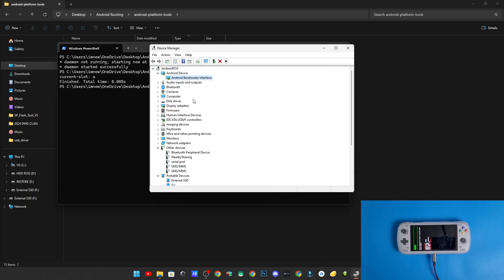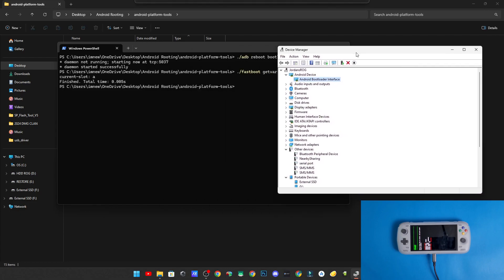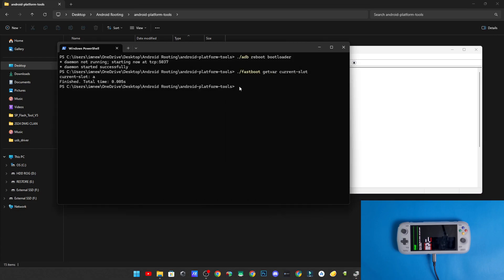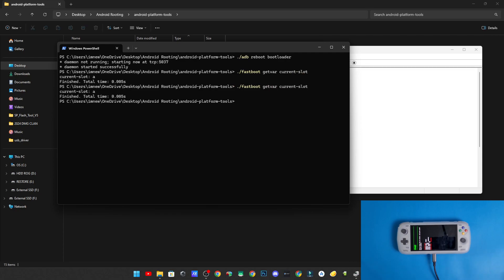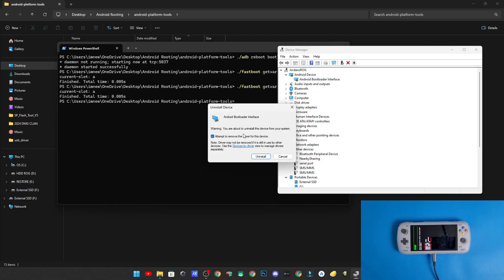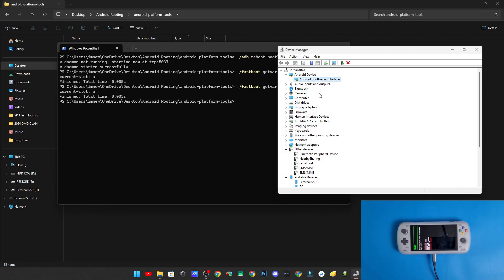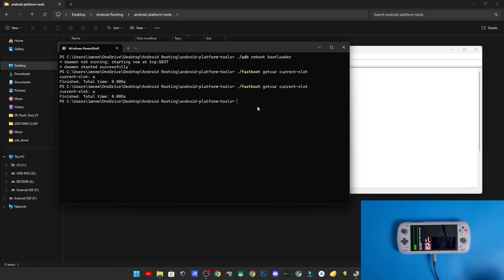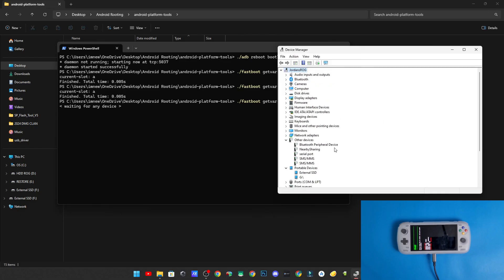It'll drop down with all the options — select Android Bootloader Interface, click Next. It'll say 'this device is not recommended' — don't worry about that, click Yes. Now that's installed correctly and we should be able to interact with fastboot again. Run fastboot getvar current_slot and there it is. But if we didn't have that installed and tried fastboot, we'd be stuck at 'waiting for device'.